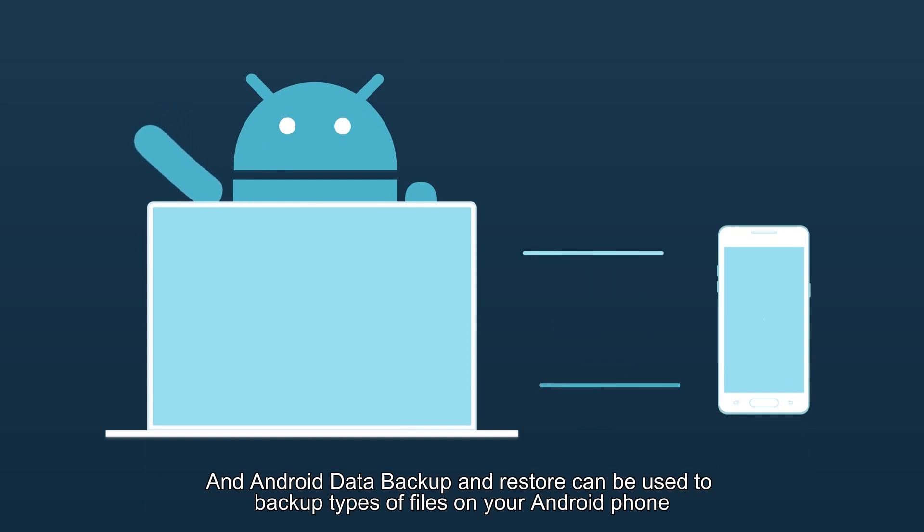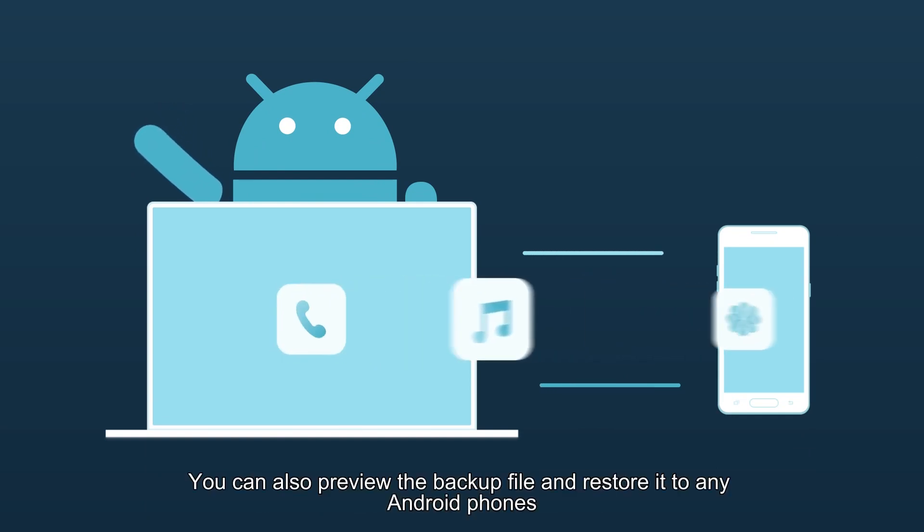Android Data Backup and Restore can be used to backup types of files on your Android phone. You can also preview the backup file and restore it to any Android phones.